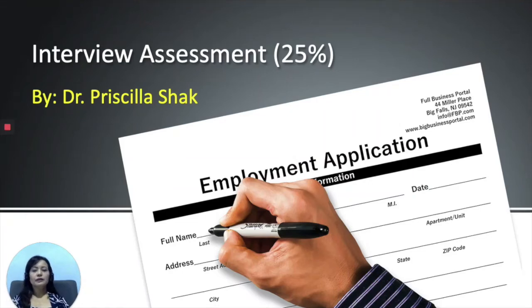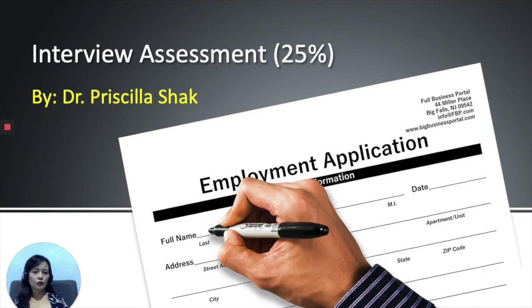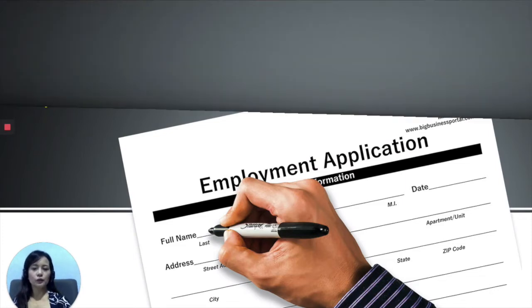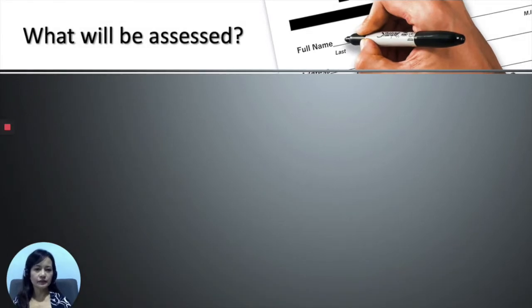Hello everyone. Today I'm going to talk about interview assessment. As you are aware, interview assessment makes up 25% of your course marks. I will begin by talking about what are the things that will be assessed.